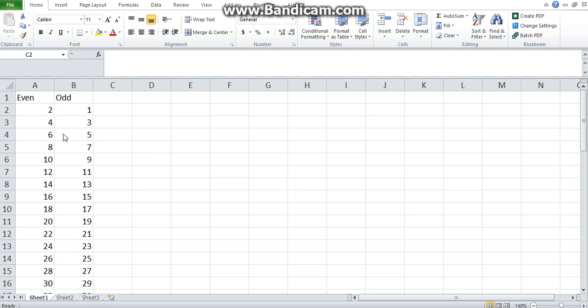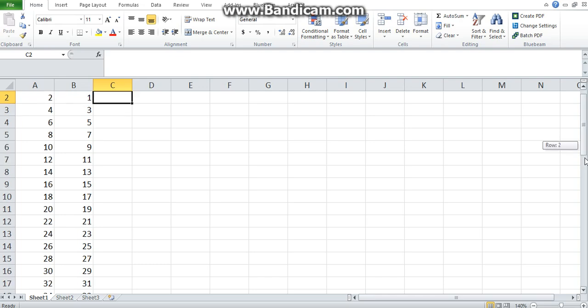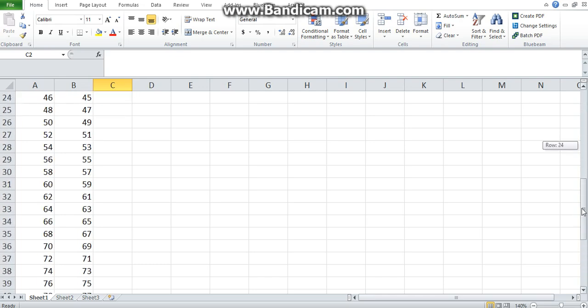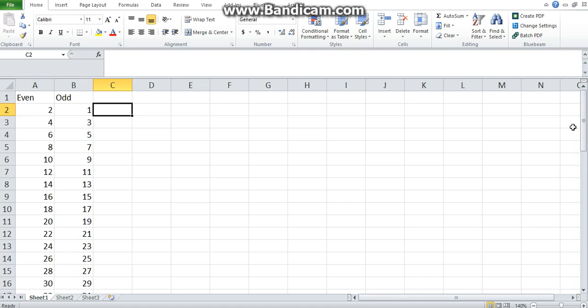Consider this data set on your screen in the Excel spreadsheet. In column A, we've got even numbers from 2 to 100, and in column B, we've got odd numbers from 1 to 99. We'll use this data set to illustrate how you can use different functions in Excel.